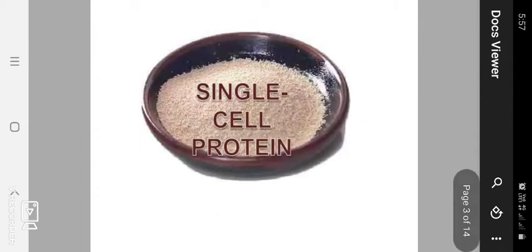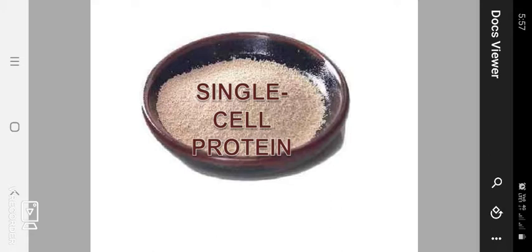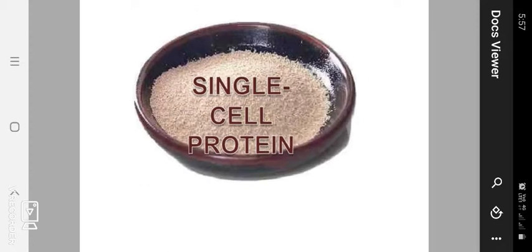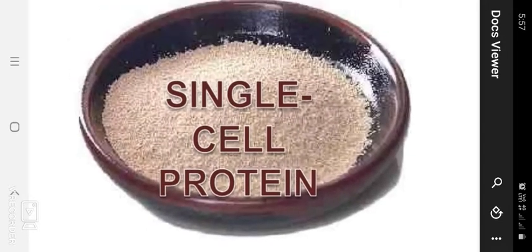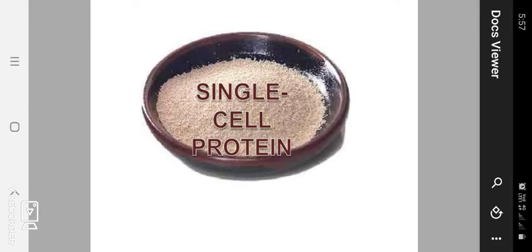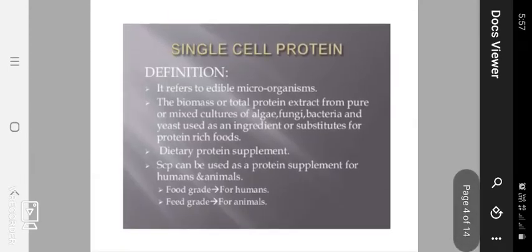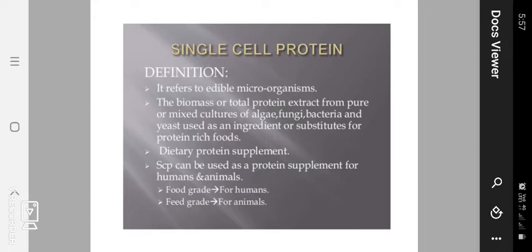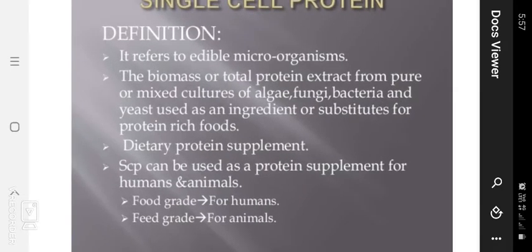Now another topic is single cell protein. Bacteria are a good protein source and are rich in nutrients. Single cell protein is highly valuable but not easily available in the market. So we are now discussing single cell protein — specifically its definition.